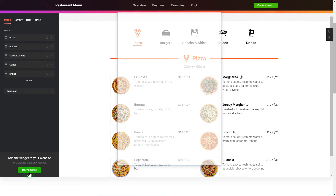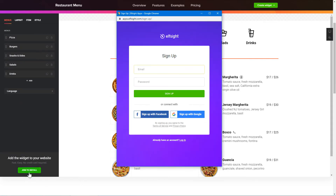Click Join to install to add the widget to your website. Log in or sign up to Elfsight Apps. This is free, no credit card required.